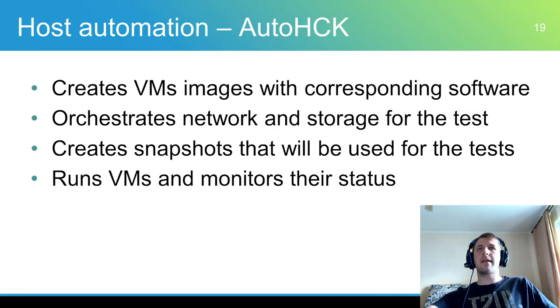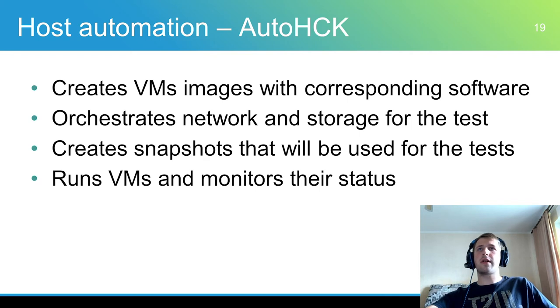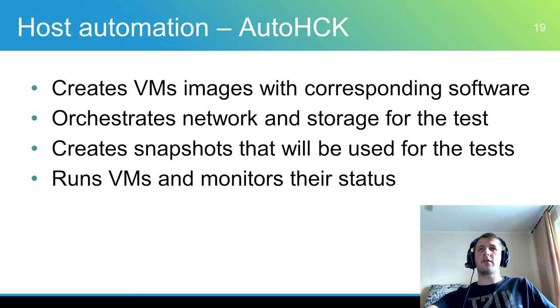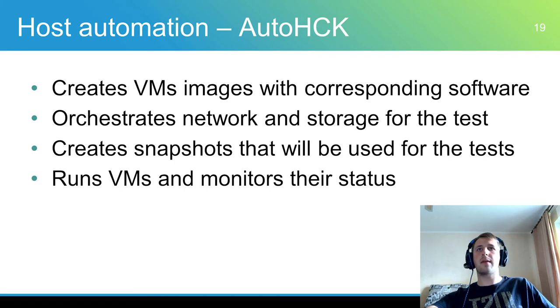AutoHCK prepares the host environment to run VMs with the configuration according to the selected driver. In the beginning it creates guest images that will be used for the test. For each test run it creates proper network topologies and image snapshot for each VM.